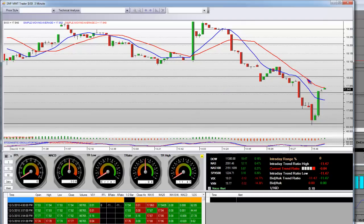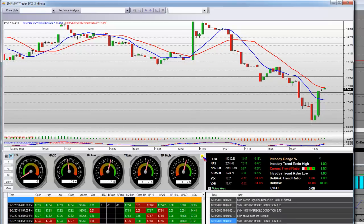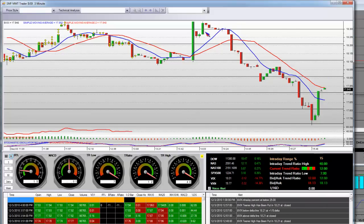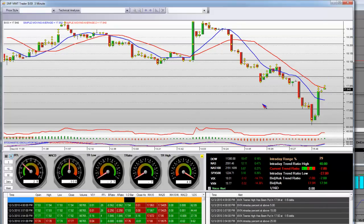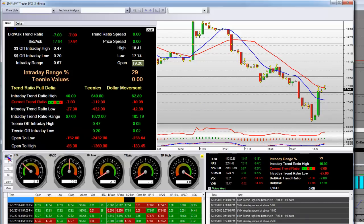This is a 3-minute chart of the VIX — that equals a fear indicator — and how we had put that bottom in right to that teeny line. And I mean right to the teeny, right to the penny. And for the new people sitting in the trial, MMTs, these lines are priced before the market even opened today. And the system in here is what does it.